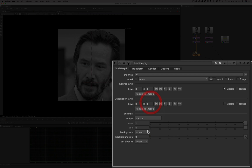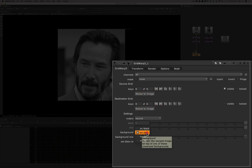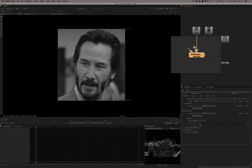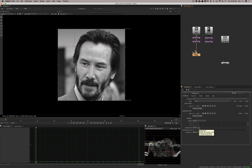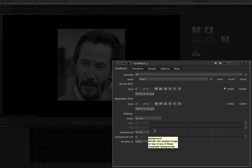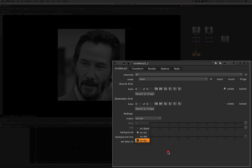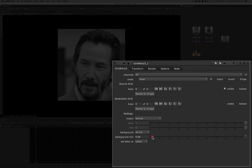Going back to source, you can pick what the background is: the source, the destination, black, or the background input. If you have an alpha and want to use the node as a comp and put it over something, you would use the background input. You also have a background mix, which brings the background in front of the source or destination depending on what you're looking at. And there's the B box as well.